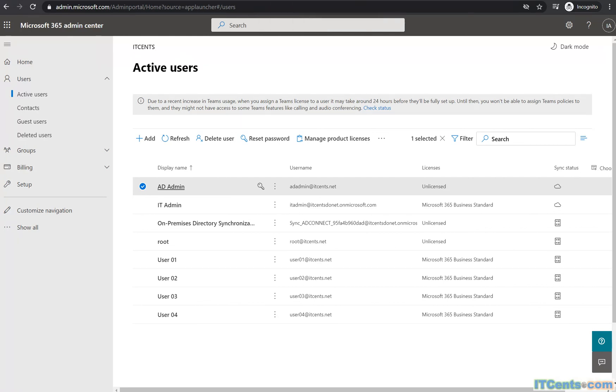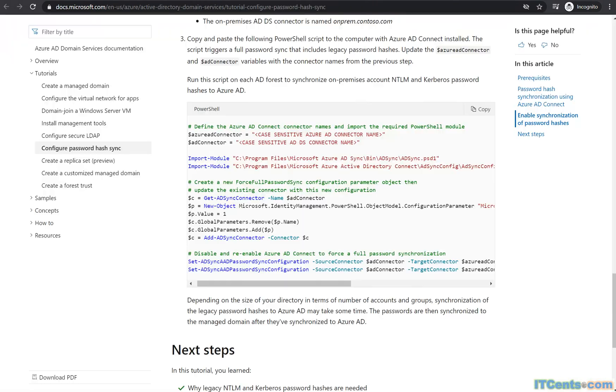I'll show you on the Azure AD Connect server as well. See you on that box.